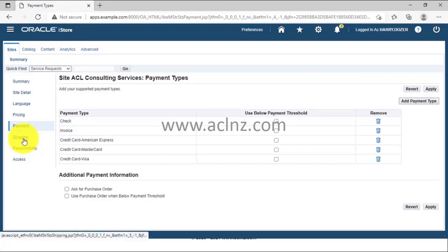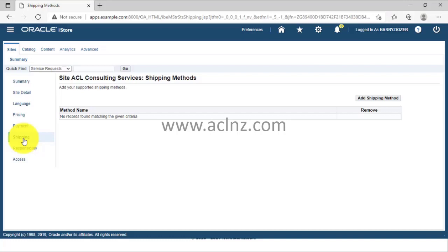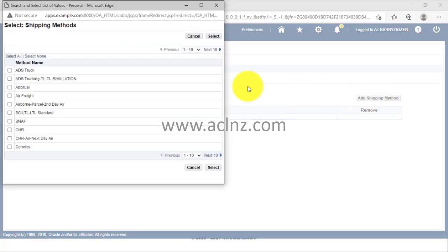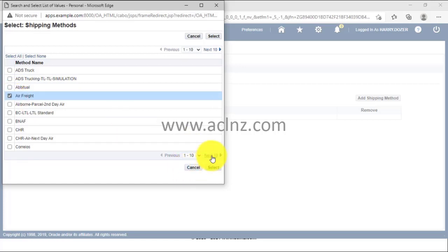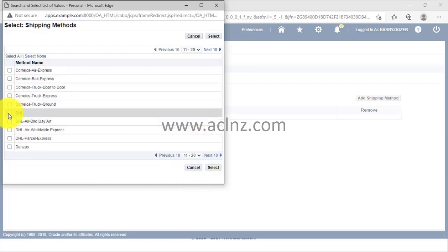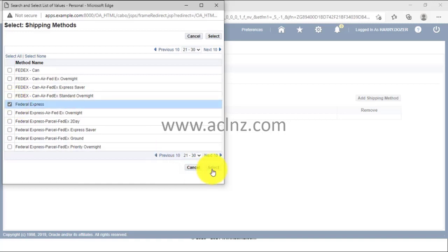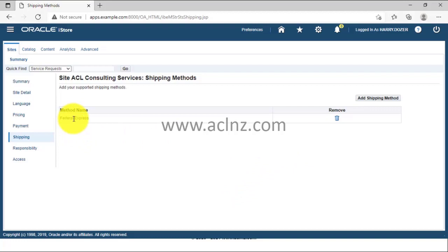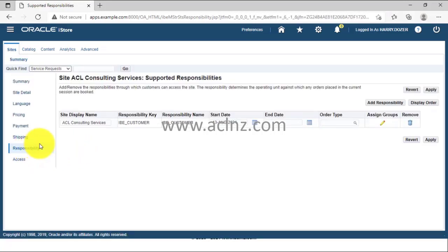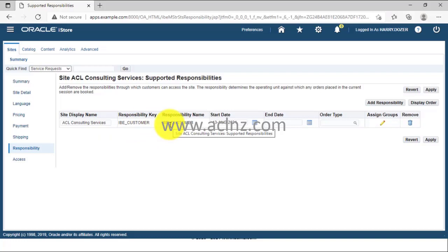Then there's shipping. In my case I've defined a website for services, but if you have physical products you need to add shipping methods. You can choose different shipping methods such as air freight, or define other logistics providers such as DHL, FedEx, or any local country providers. Once selected, the shipping method will appear here, and you can have any number of predefined shipping methods associated with your site.